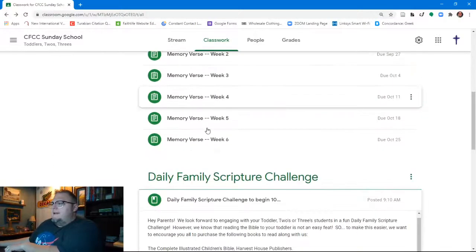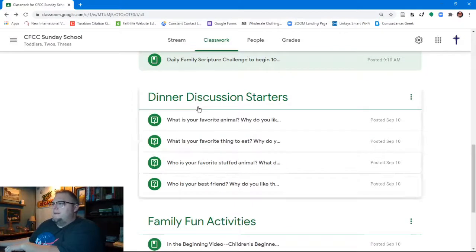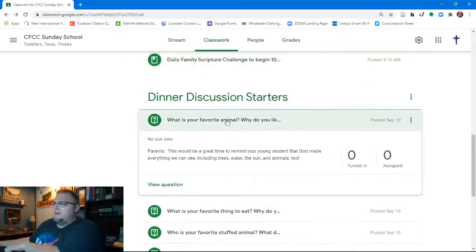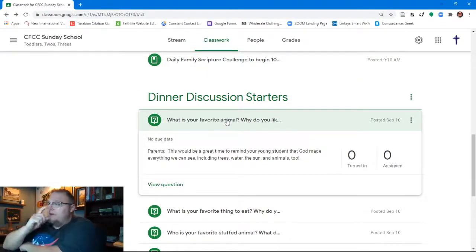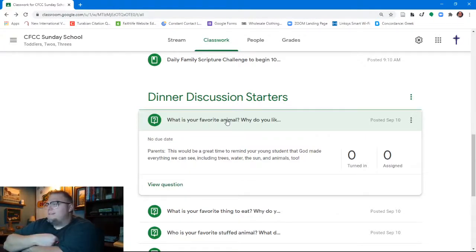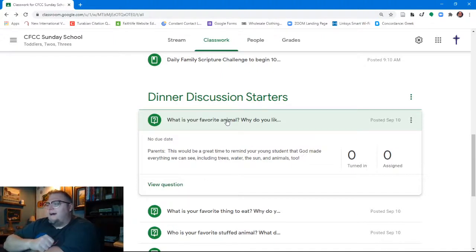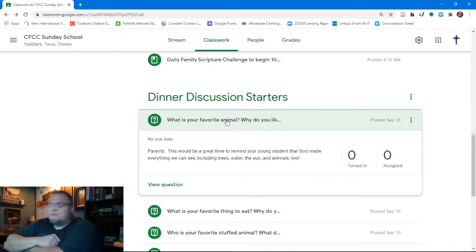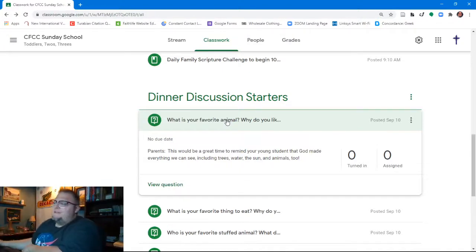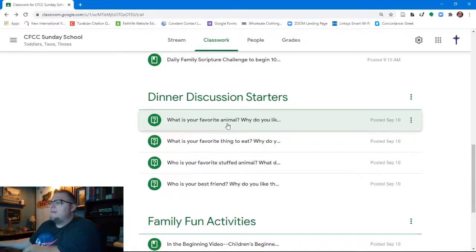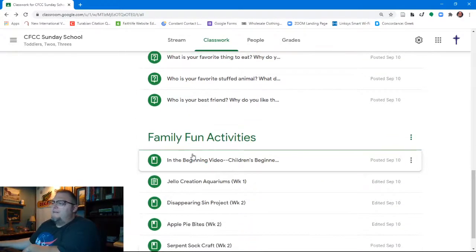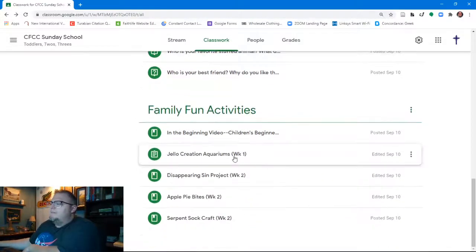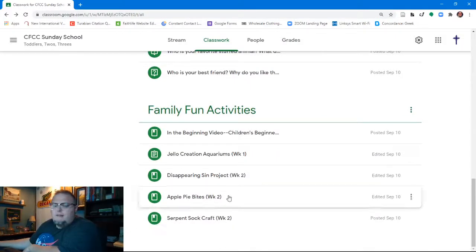And then we get down to the dinner discussion starters. Now you'll see these are different for the youngest classroom. Things that we're asking here are things like, what is your favorite animal? What do you like about it? And then we're encouraging the parents by saying, you know, this would be a great time to remind your young student that God made everything that we see, including the trees, the water, the sun, and animals too. Just very simple ways that we're asking them to engage with their kids and their kids' faith development. Family fun activities. Again, many of the same things like the jello creation aquariums and the apple pie bites and that kind of thing.